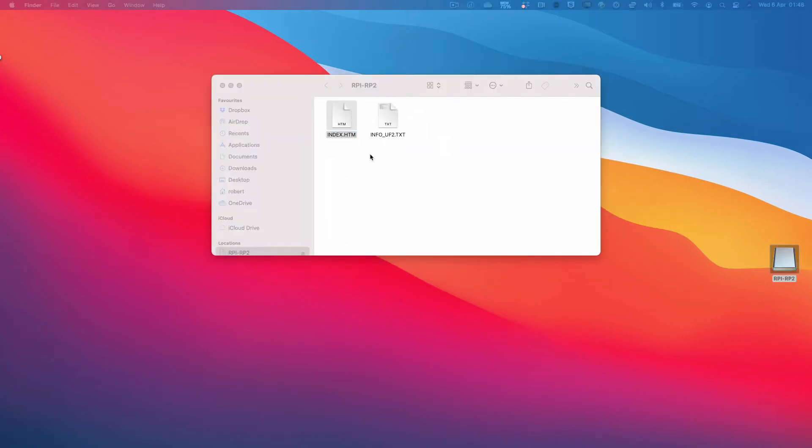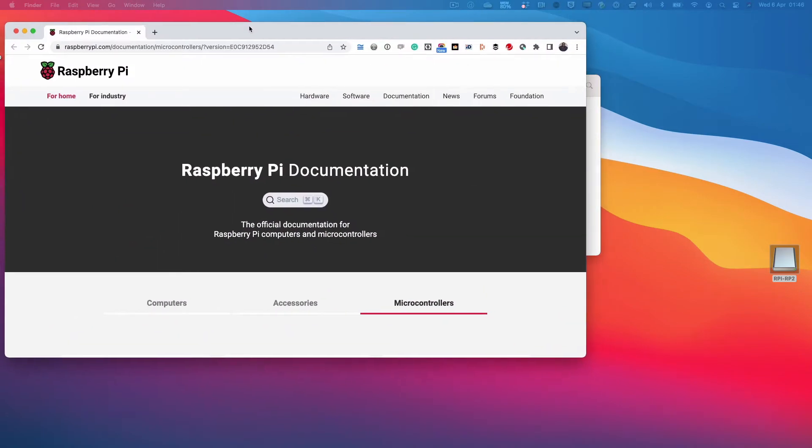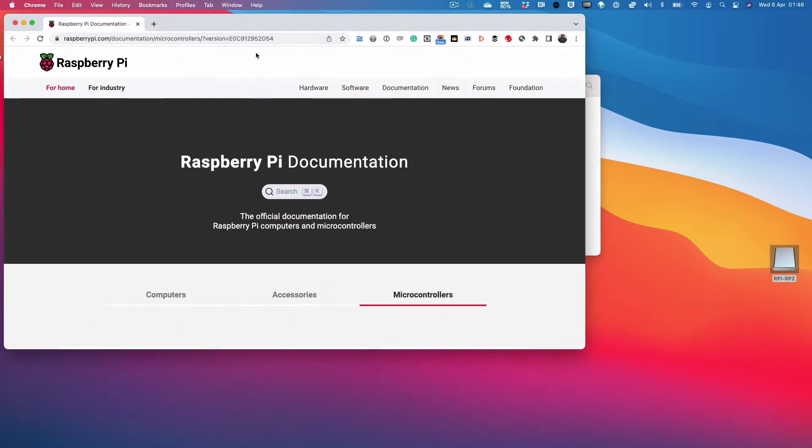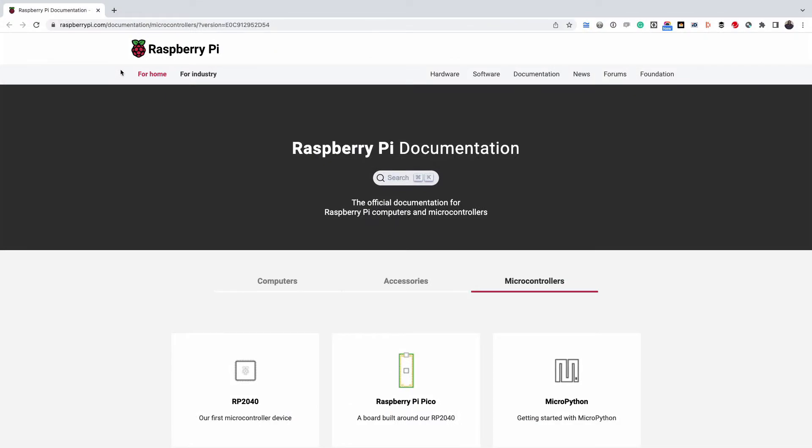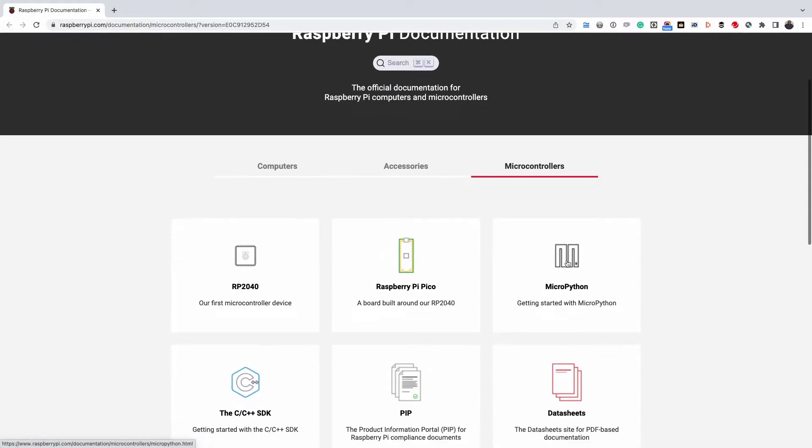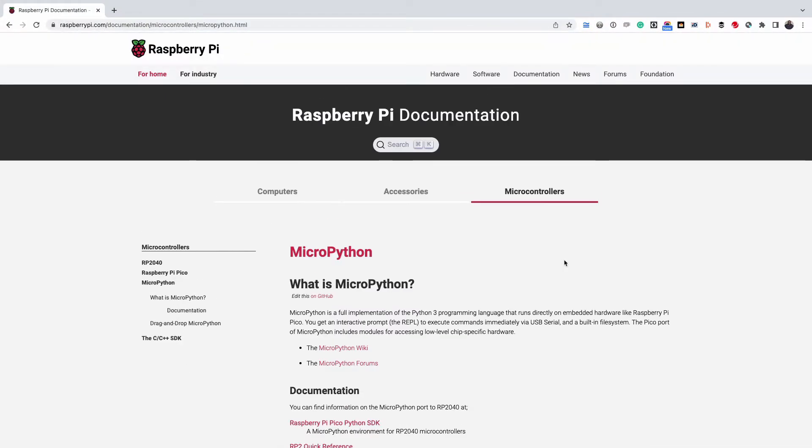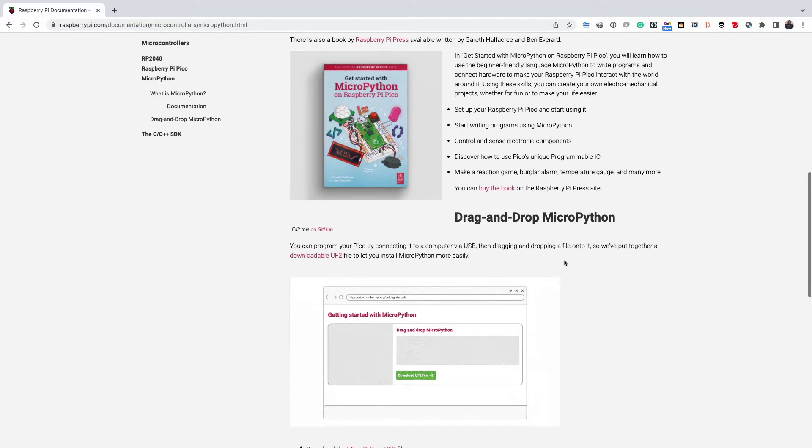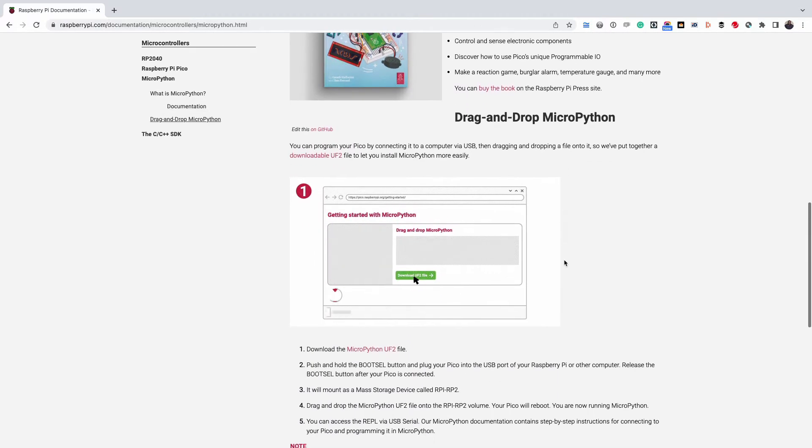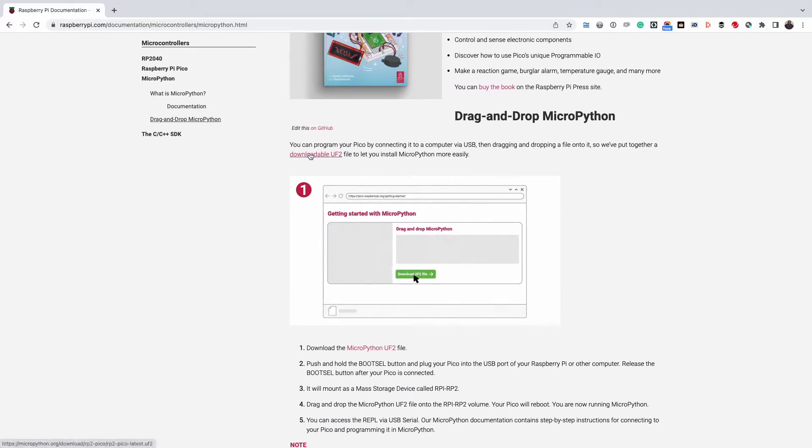Next, open the flash drive that appears and you'll see two files. Double click the HTML file. Scroll down the page to the microcontroller section and click on MicroPython.